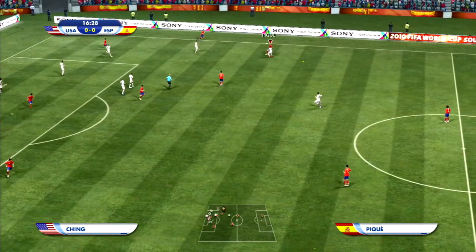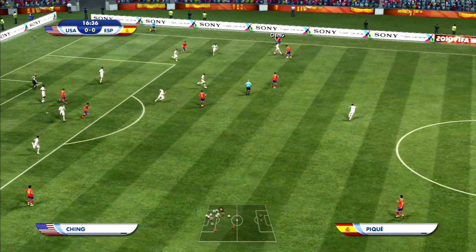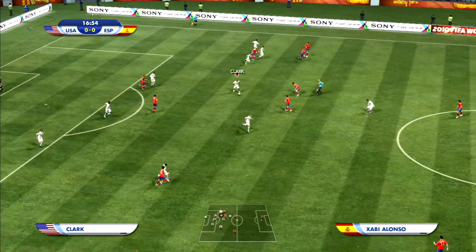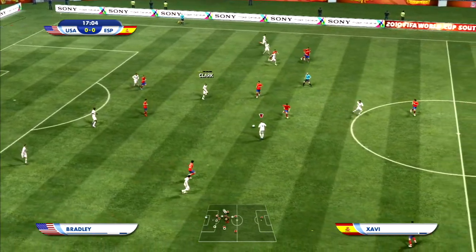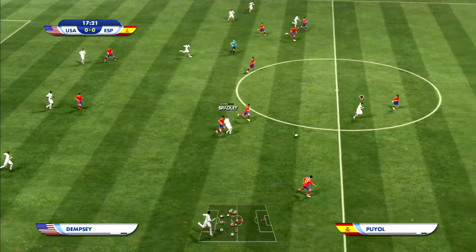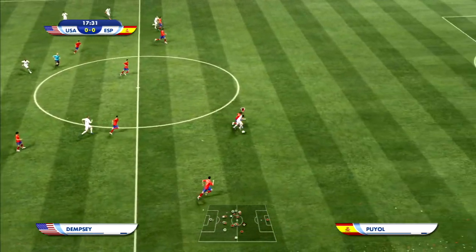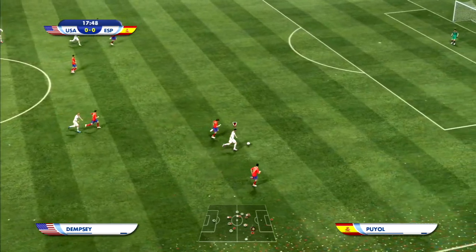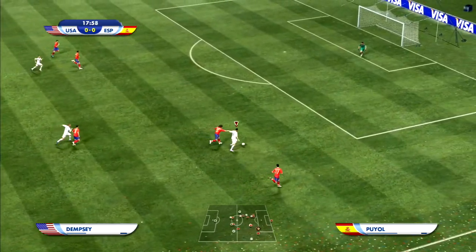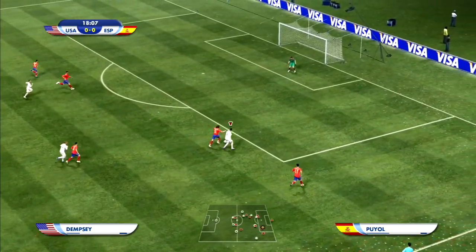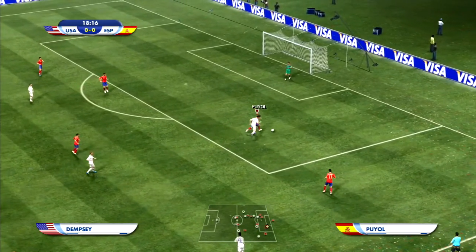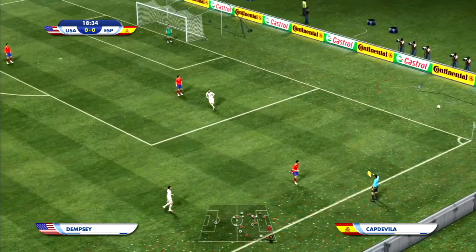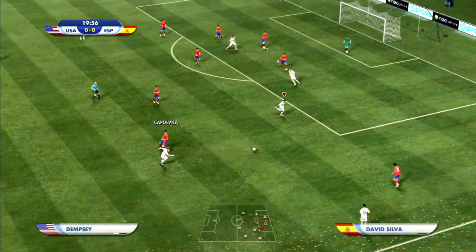Early in the match, Spain has a throw-in in the attacking third but Ching wins the ball for the US. They're trying to catch Spain off guard, but Dempsey is not able to fend off Puyol, who clears the ball to safety.